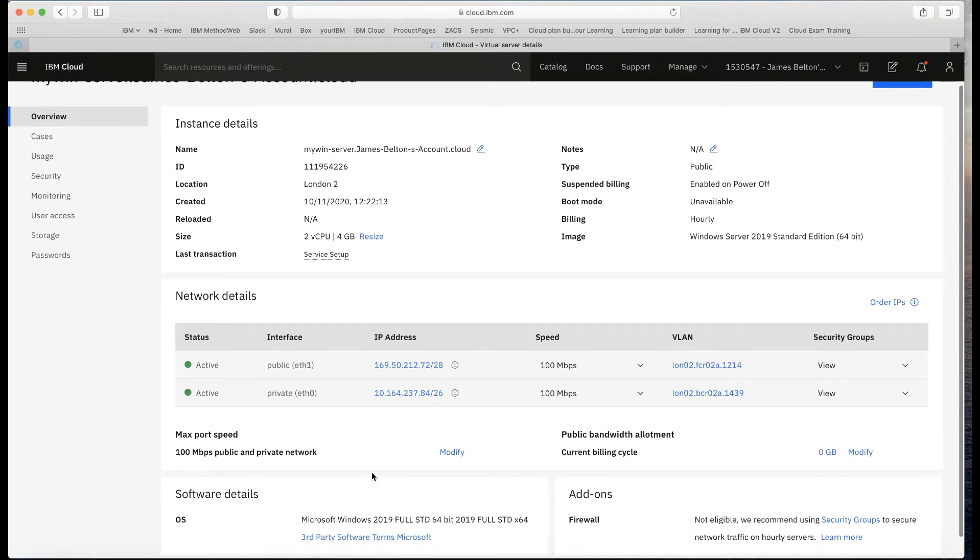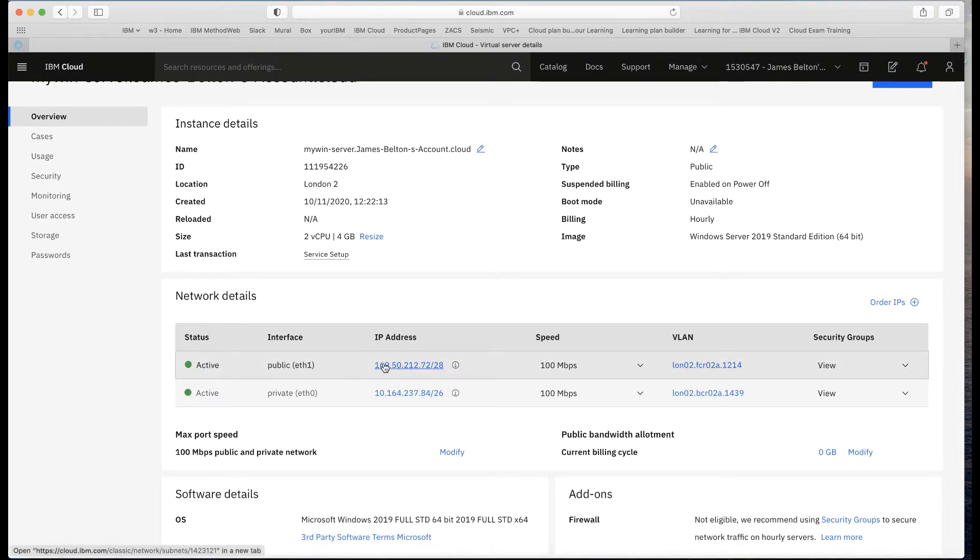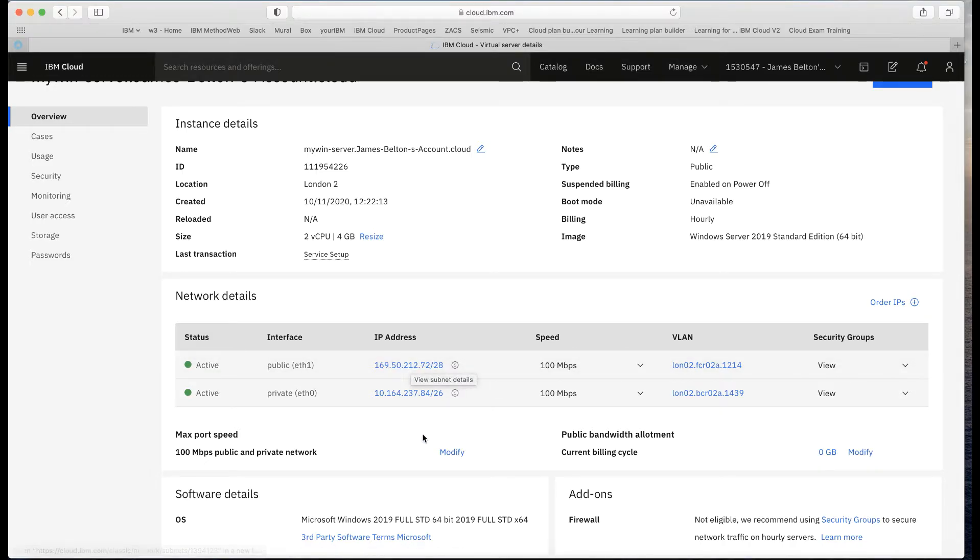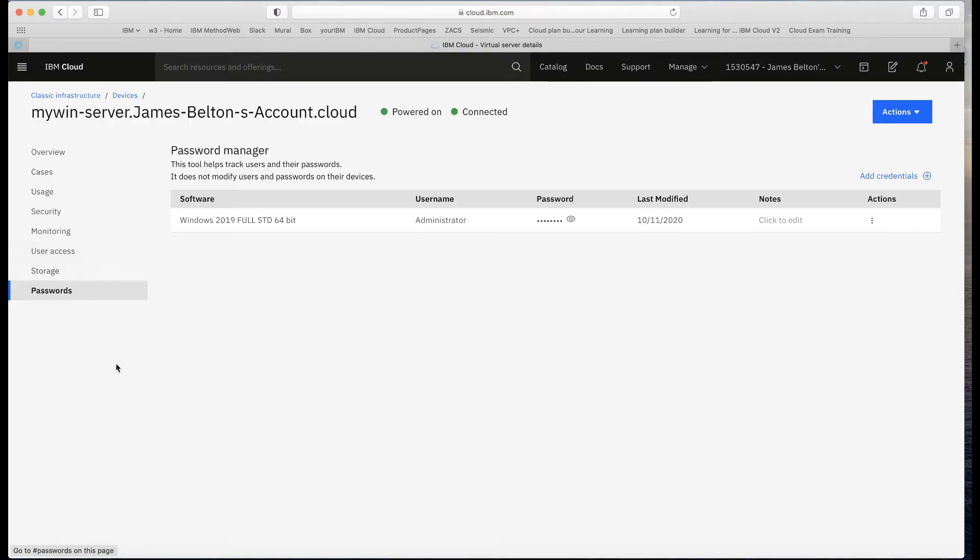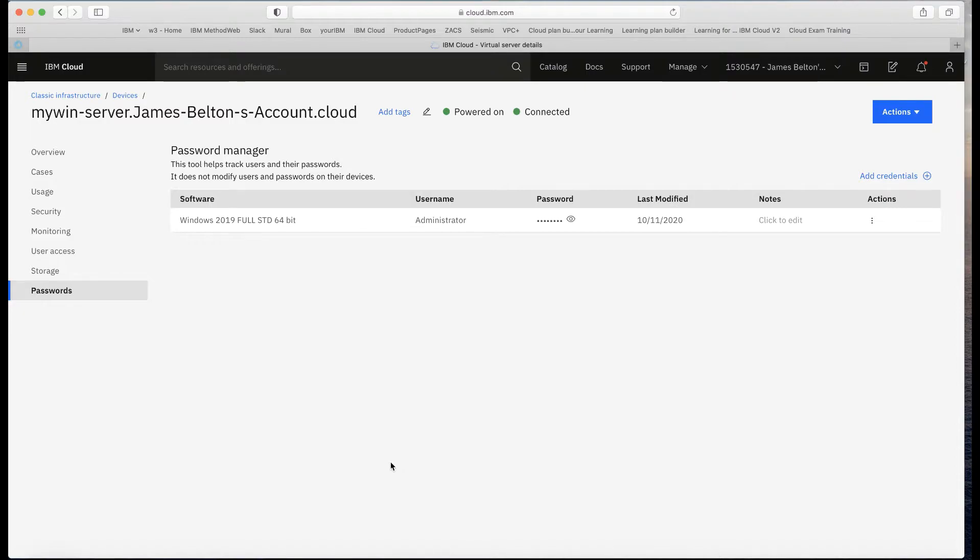You can see that I've got a public IP address that I can connect to, and I've got some of the details here which includes the password. So the question is, how do I actually attach to a Windows-based server? Obviously we're not going to SSH into that. The answer is to use a Windows desktop connection.